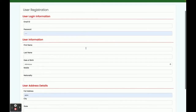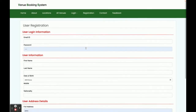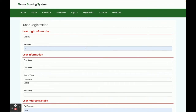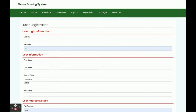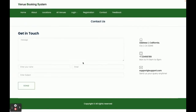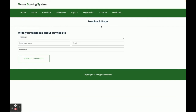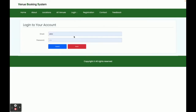This is the registration page — if you don't have a user ID and password, you can register from here and then book venues. This is the Contact page, which is a dynamic page — anything submitted here will be displayed in the admin panel. This is the Feedback page — anything submitted here will also be displayed in the admin panel.